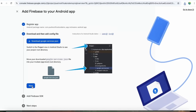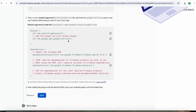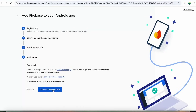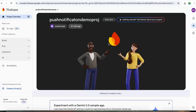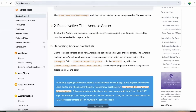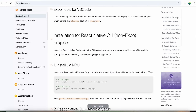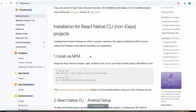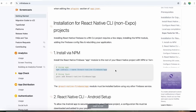Let's click next and continue to the console. Now let's head over to the rn.firebase.io documentation, where we'll learn how to handle native configuration and other required dependencies. I'll be providing all the necessary URLs and links in the description. Let's install the dependency listed there.